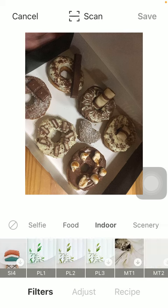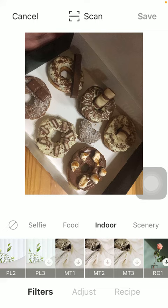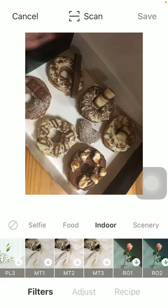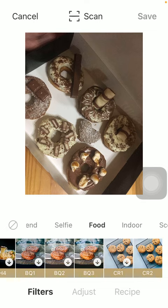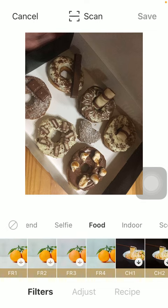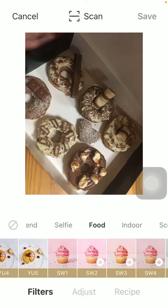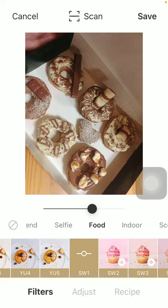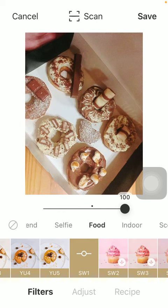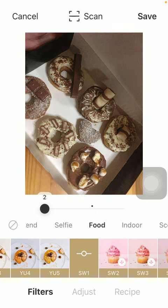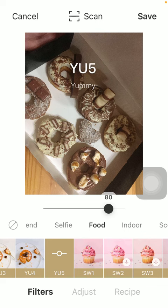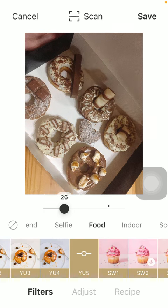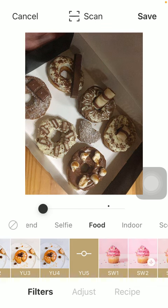If you want to apply any of these to your picture, tap on the relevant one, and here you can adjust it to your picture by using this scale.